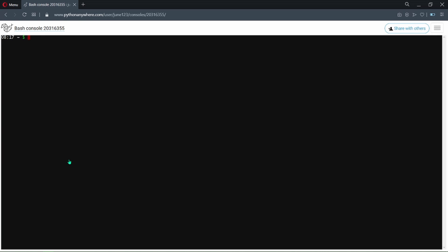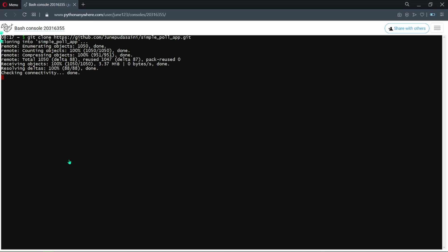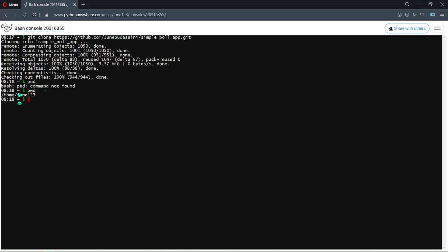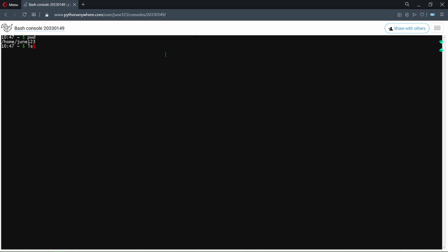To clone your project, type 'git clone' and paste the link you copied earlier, then hit Enter. This command will make a copy of your project and place it in a given directory. To see that directory, type 'pwd' and hit Enter — the directory is home/june123. If you type the 'ls' command you will see your project listed there.